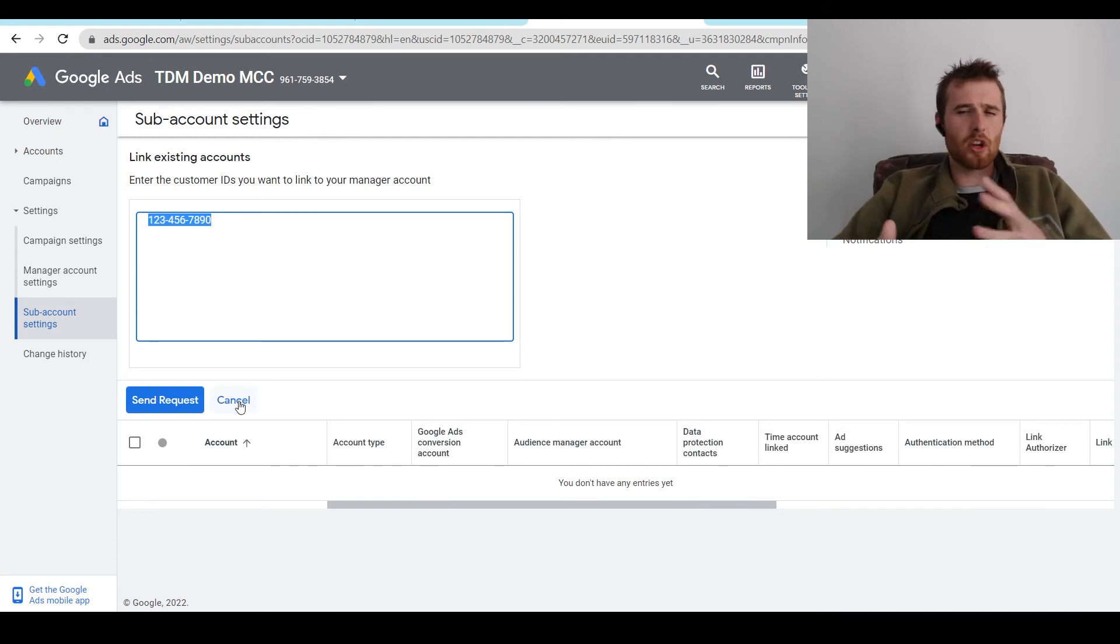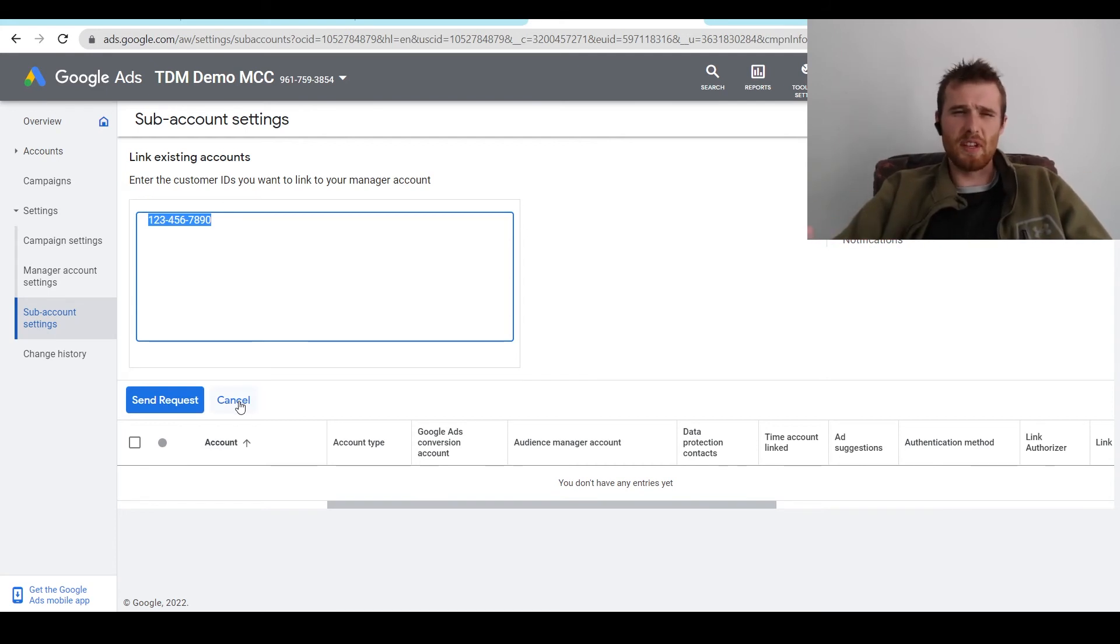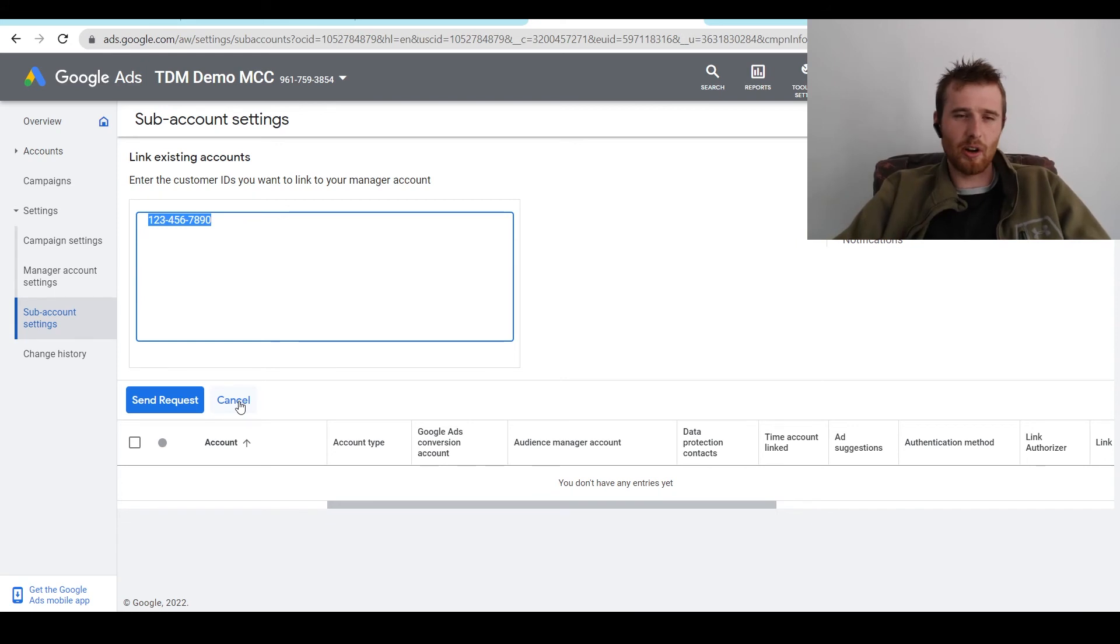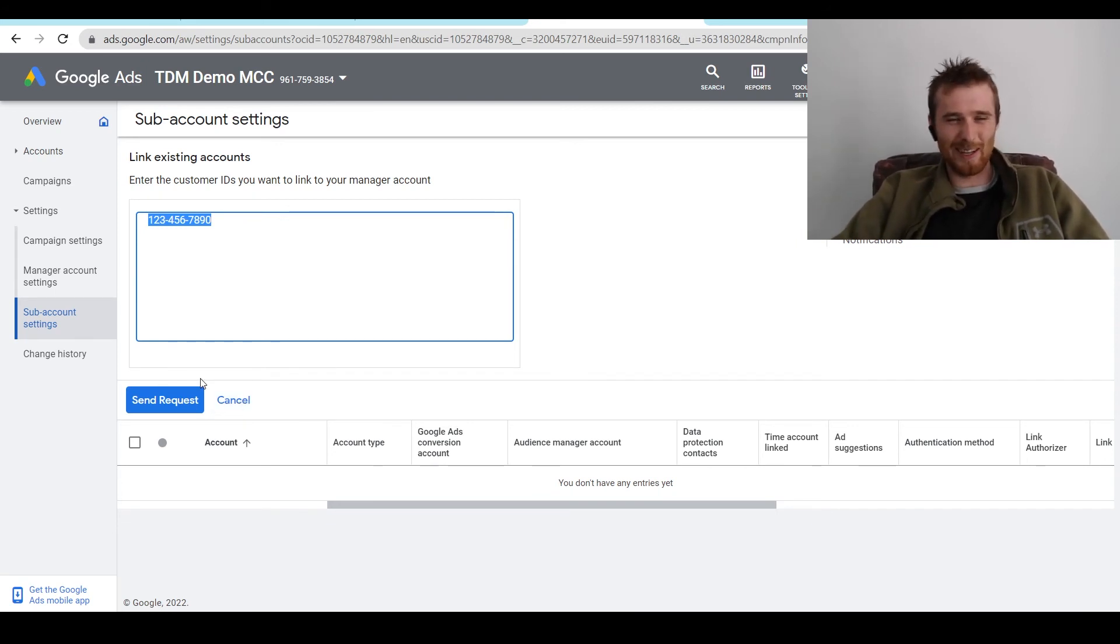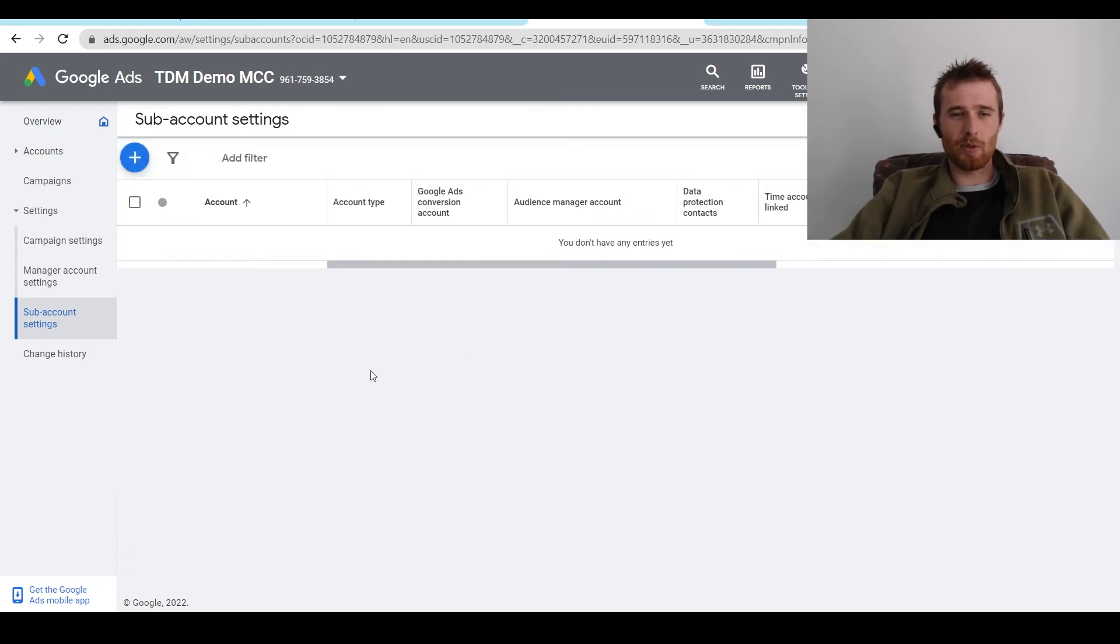And this could take actually a couple minutes to actually verify. So if it's not instantaneous, don't freak out. It generally takes one to five minutes. It's okay. I'm not going to send this off because I don't want it sent to some random person. But I'm just going to hit cancel here.